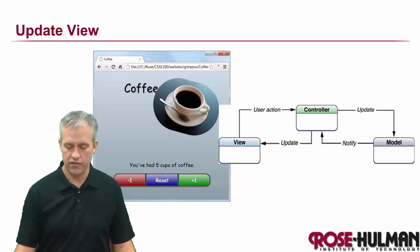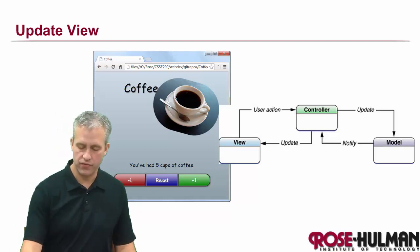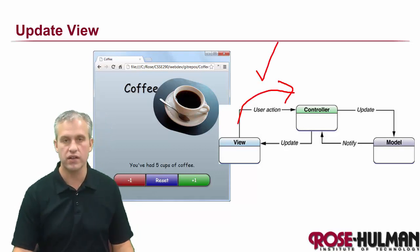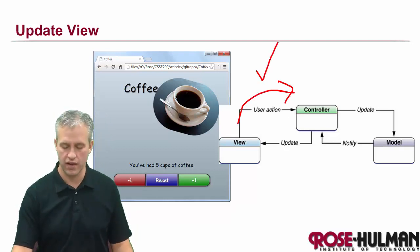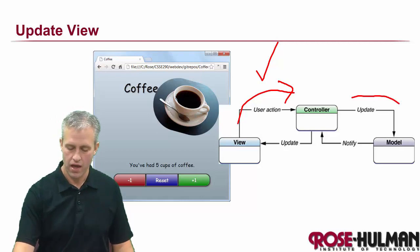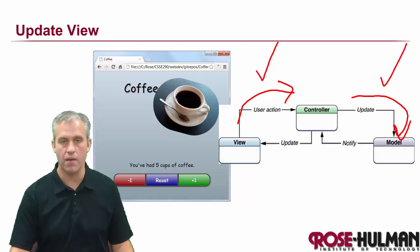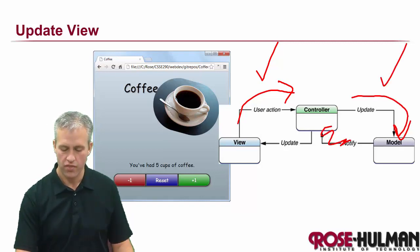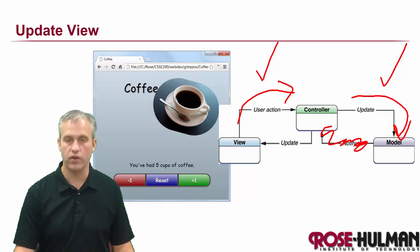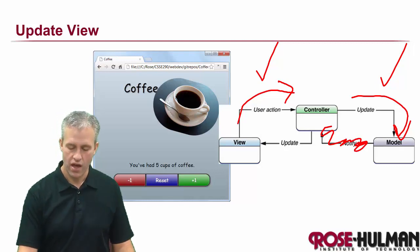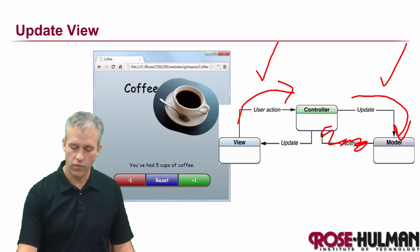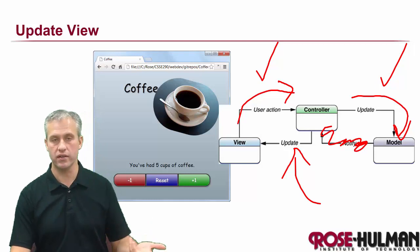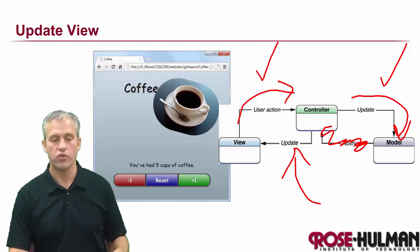Welcome back. It's time to update the view. The step of getting the three clicks, we did last time. The step of updating the model object, we did this last time. That step doesn't really exist, so what we're focused on now is updating the view.